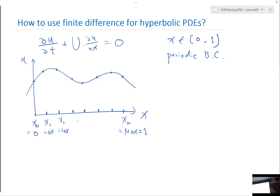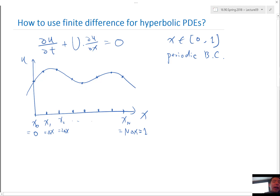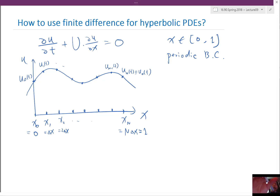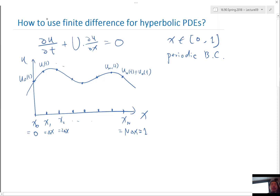With boundary conditions on both ends, the number of unknowns is n minus 1, since the two boundaries are known. Without any boundary conditions, we have n plus 1 unknowns. So for finite difference, the number of unknowns depends on the boundary condition. We call the values u_0(t), u_1(t), and so on. u_n(t) is identical to u_0(t) due to the periodic condition, so the last independent point is u_{n-1}(t).